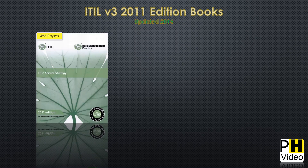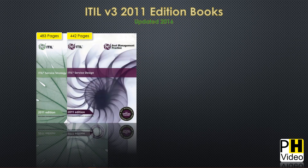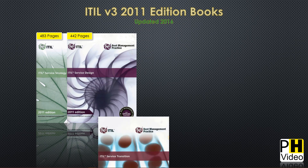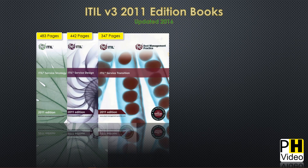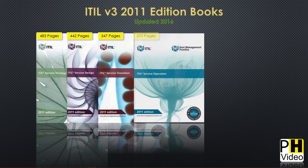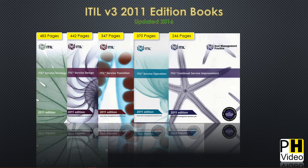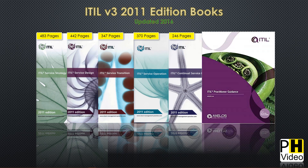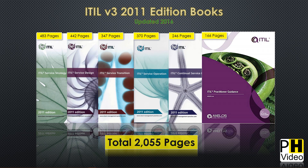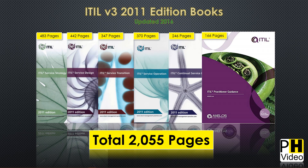Now let's look at the ITIL books. Version 3: Service Strategy is 483 pages, Service Design is 442 pages, Service Transition is 347 pages, Service Operation is 370 pages, Continual Service Improvement is 246 pages, and Practitioner is 166 pages. The page count goes down as we progress through. ITIL version 3 officially totaled 2,055 pages.